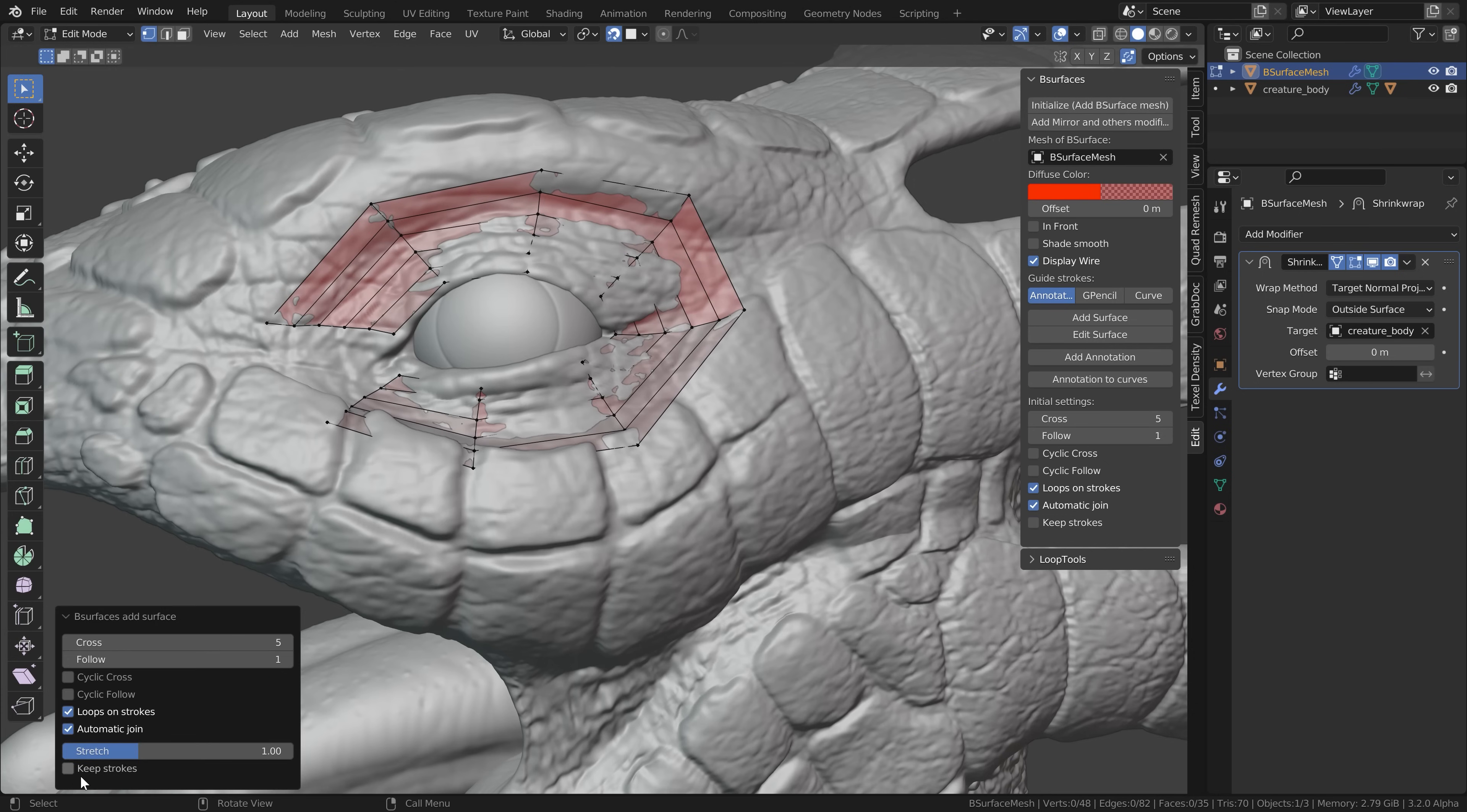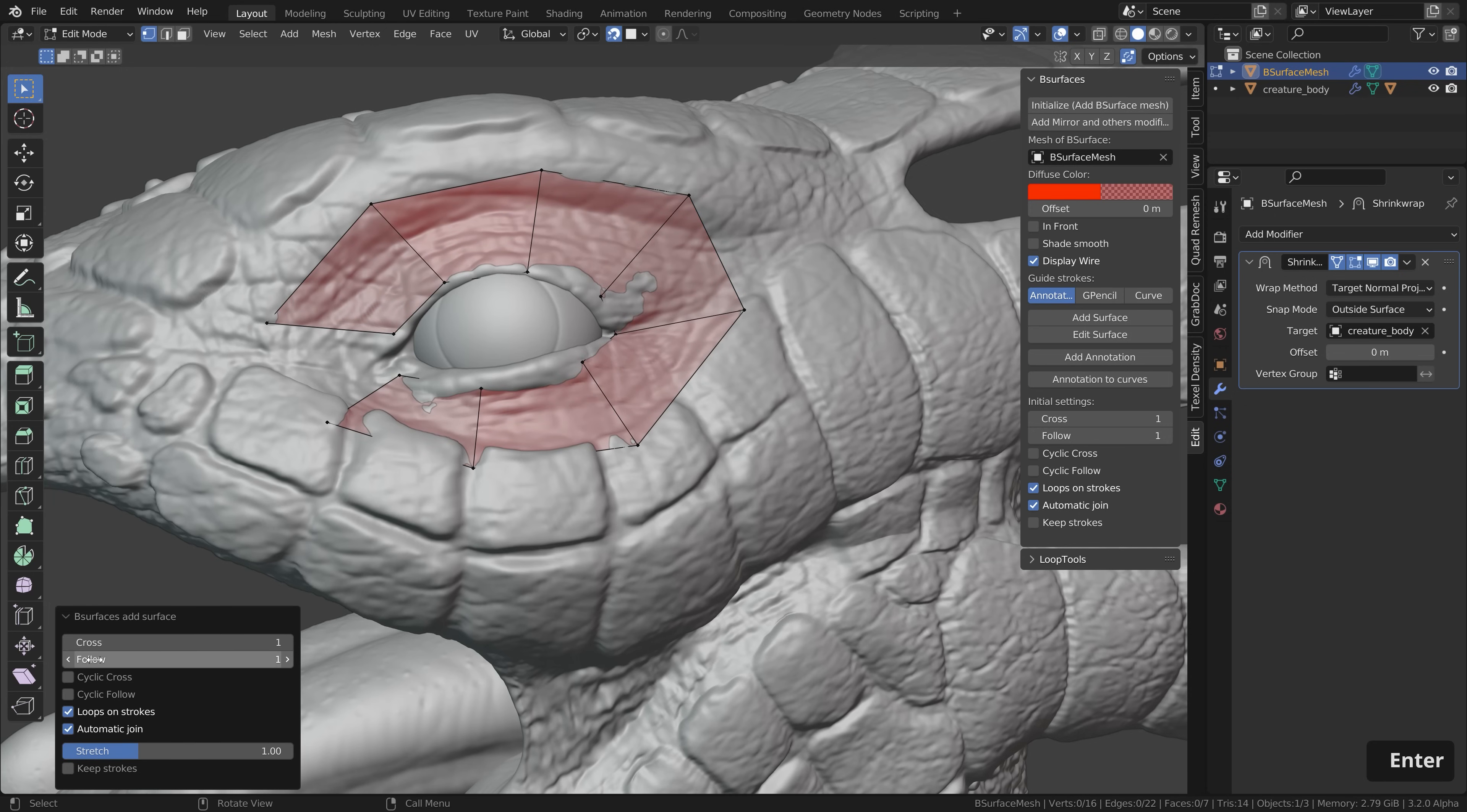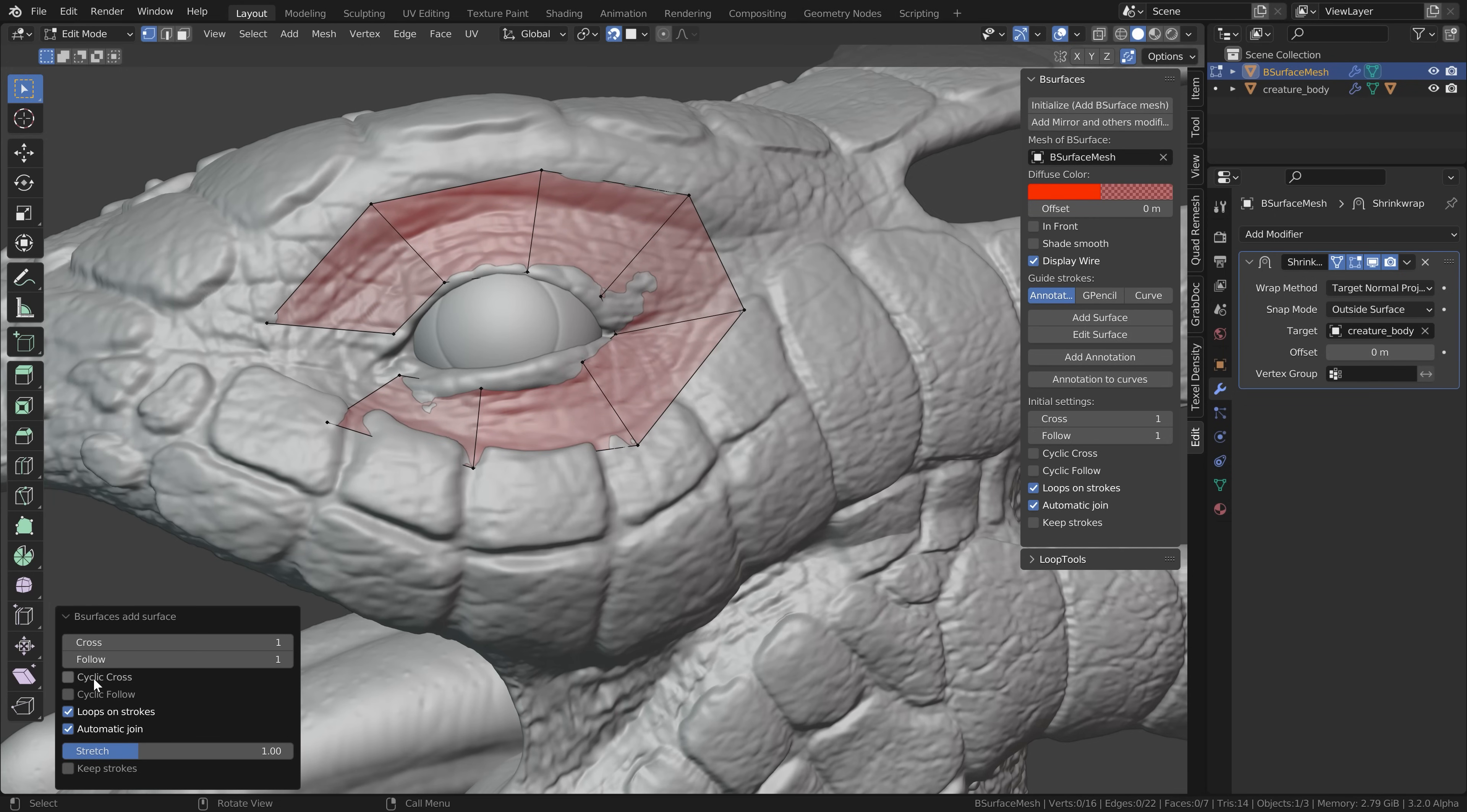This will now generate the first geometry. Then let's open up the operator panel down here and here you can change the subdivisions for the horizontal axis and also for the vertical axis. And you can also make it cyclic by checking cyclic cross.